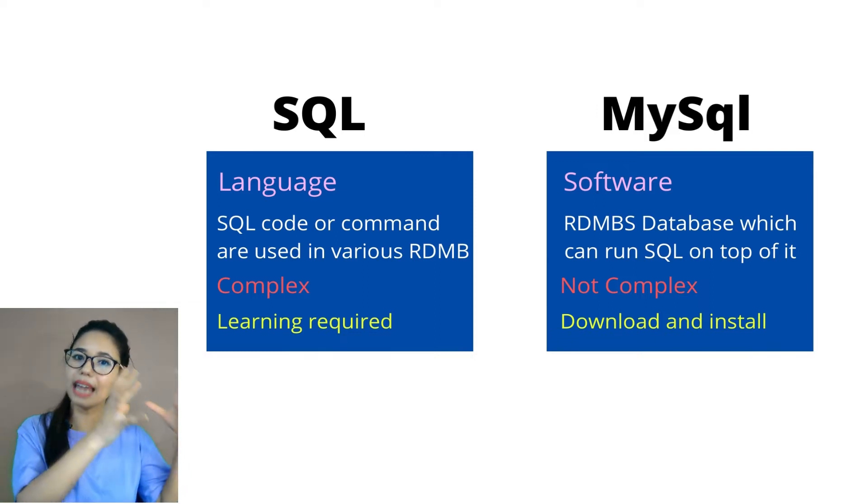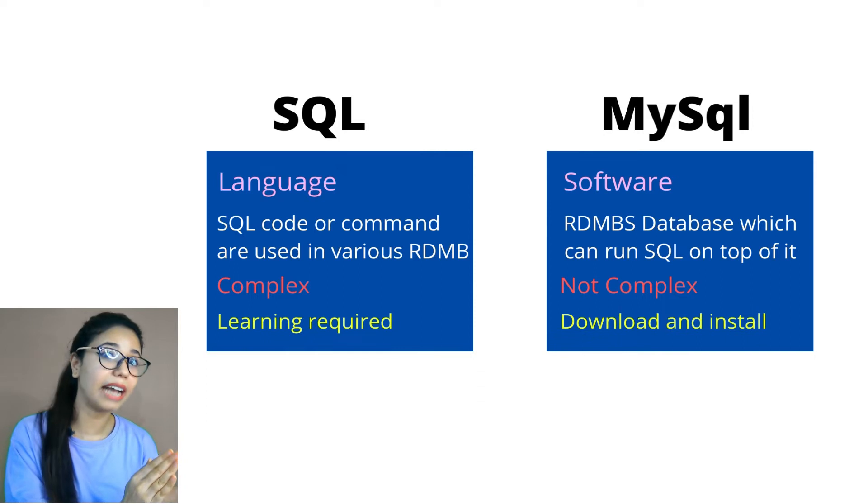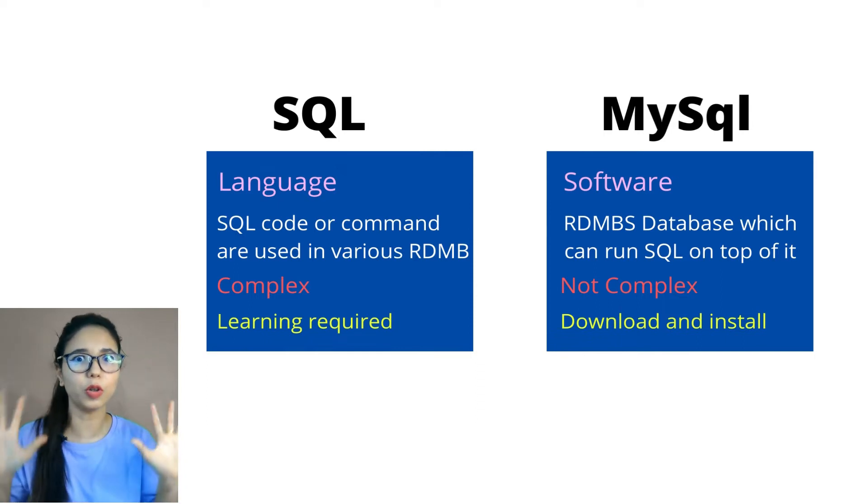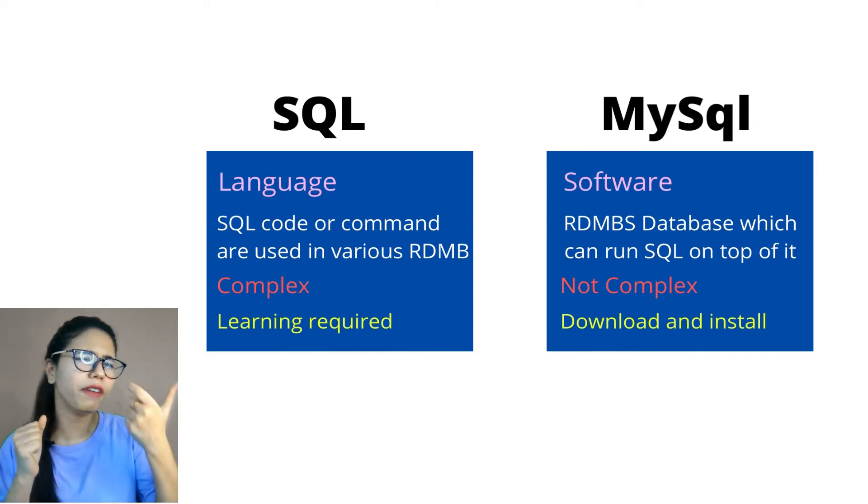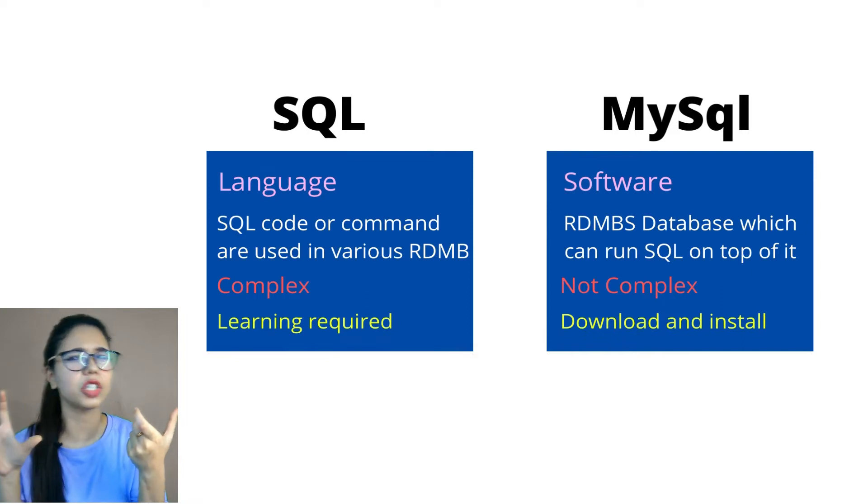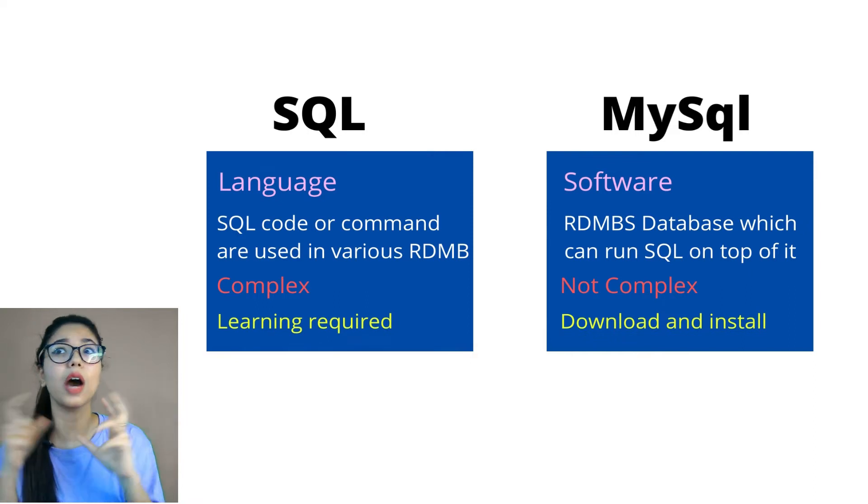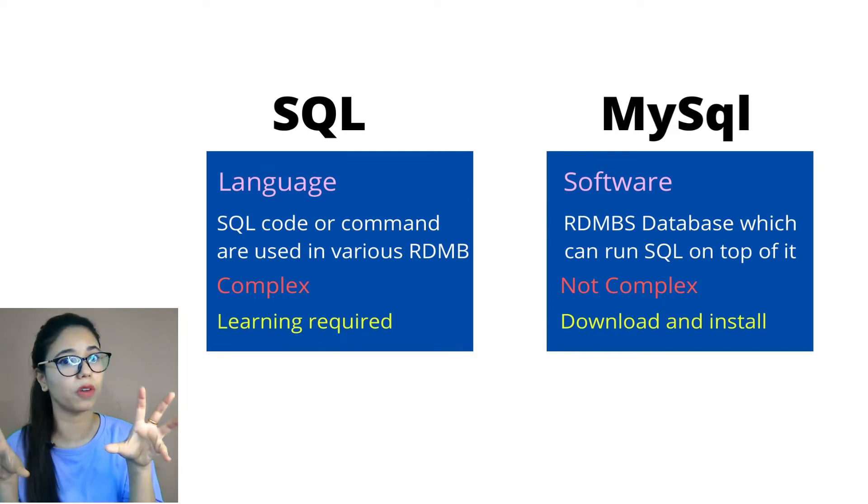Think about a language. You are going to differentiate a language and a software. Think about that way. Now, if SQL is a language and MySQL is software, I have to differentiate a language and a software.